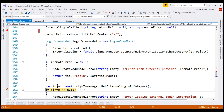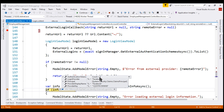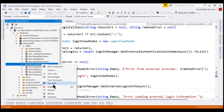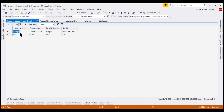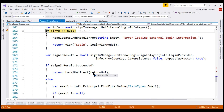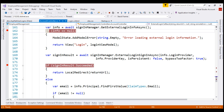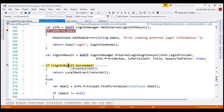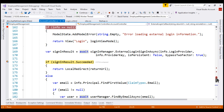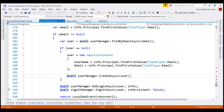Upon successful authentication, Facebook redirected the request back to the ExternalLoginCallback action. Notice this ExternalLoginInfo object — the login provider is Facebook and this is the unique provider key. For this external login, we do not have a corresponding record in the AspNetUserLogins table. We have only one row there, and that's for the Google login provider. Let's place another breakpoint and continue execution. The SignIn result failed because for this external login provider, Facebook, we do not have a corresponding login in the AspNetUserLogins table.